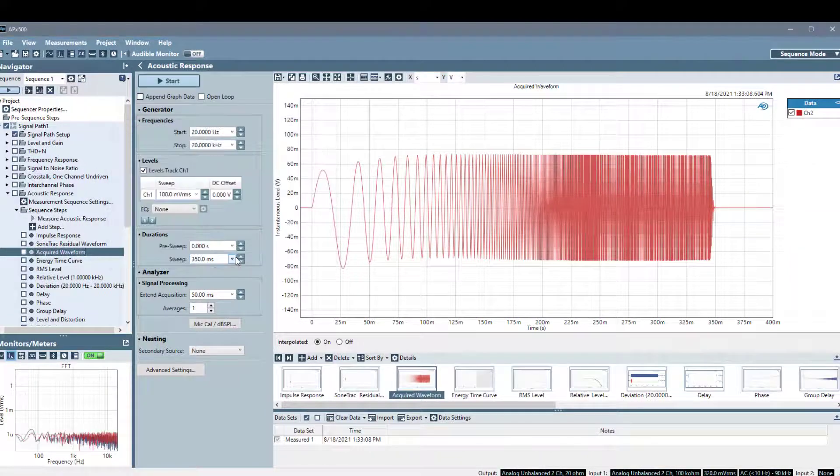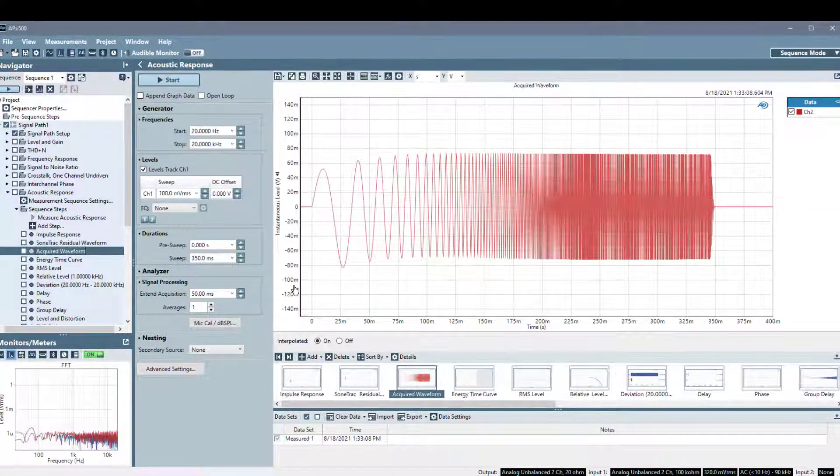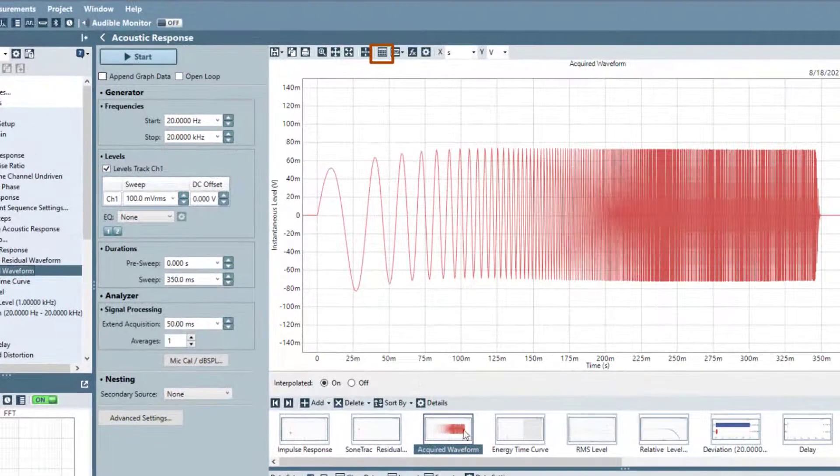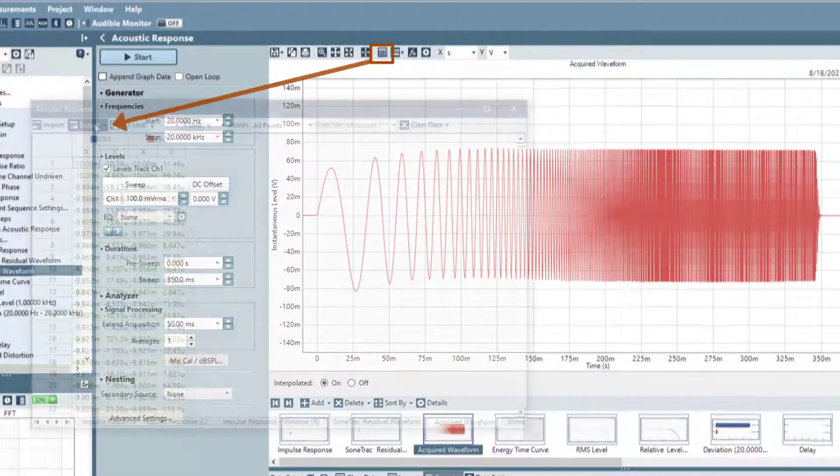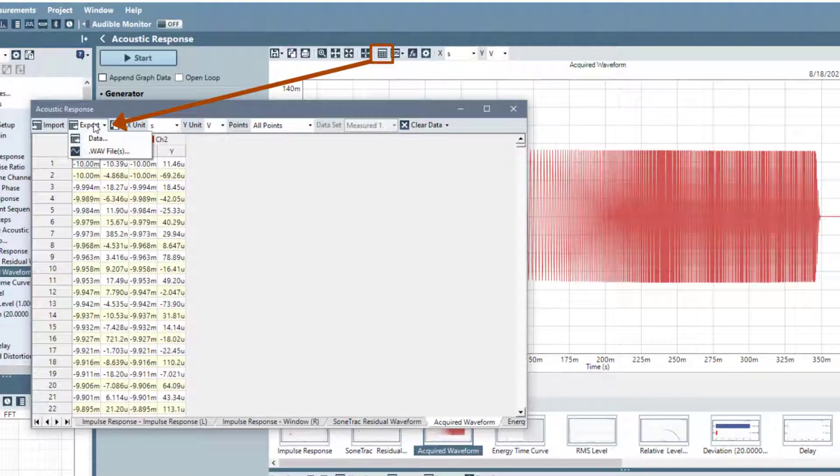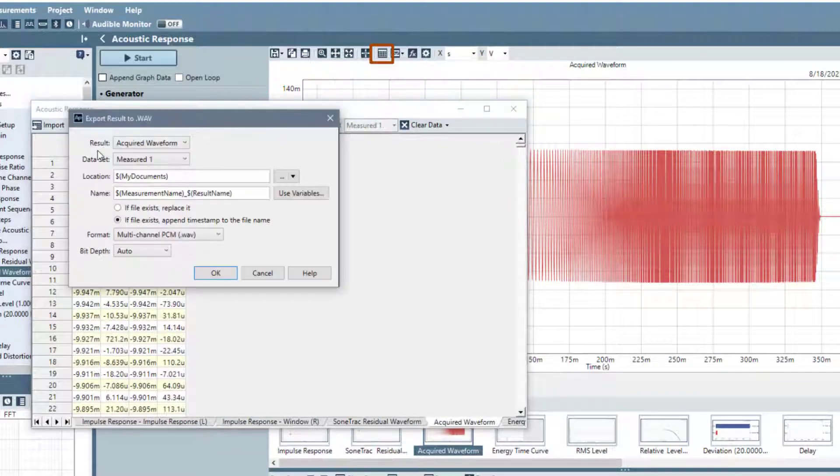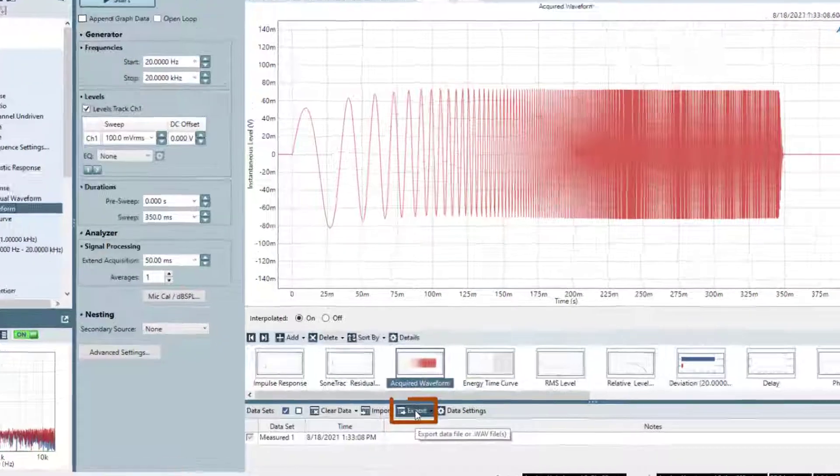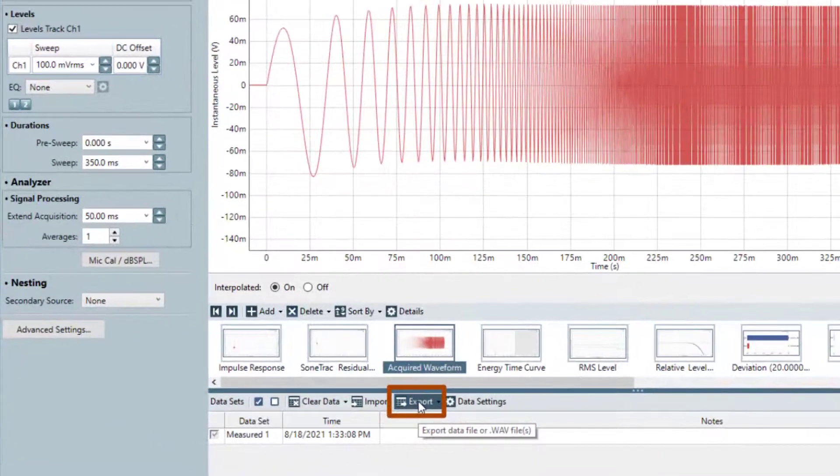And you can access the Export to WAV dialog from the Export menus in both Data Grid windows and the Data Sets toolbar.